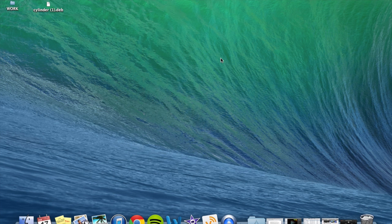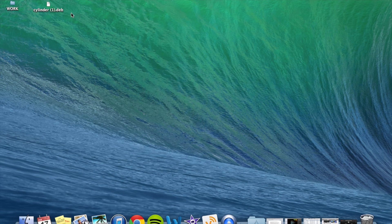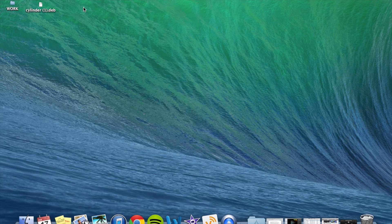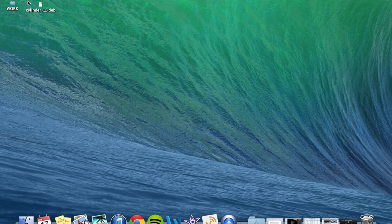Alright, before anything make sure you have your proper deb file which is the format that your tweak will most likely be in. I have mine, it's called Cylinder. It's a tweak that's not available through the Cydia repo just yet so I want to get it on there now because I don't want to wait. Make sure you have that. I have it on my desktop because it's probably the easiest place to find it.